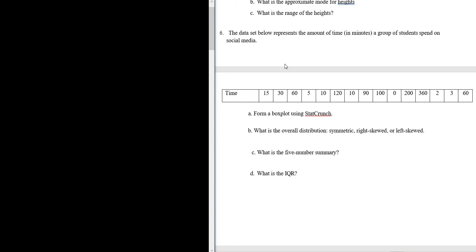Let's do problem number six. The data set below represents the amount of time in minutes a group of students spend on social media. So they have all these different times.